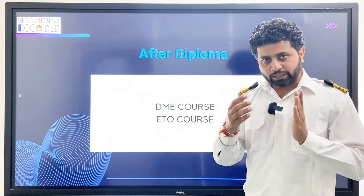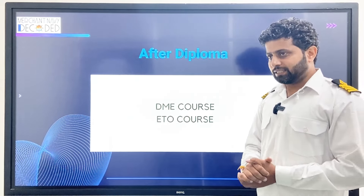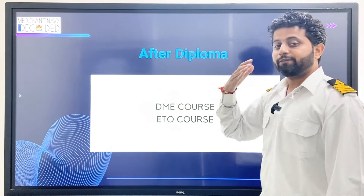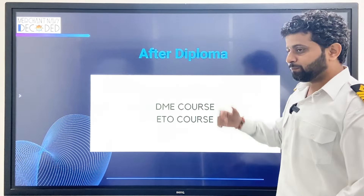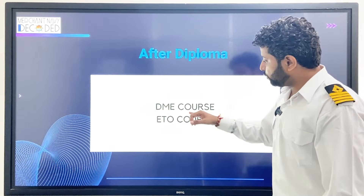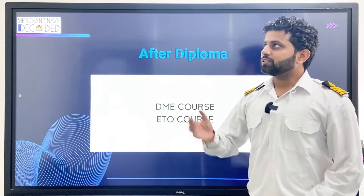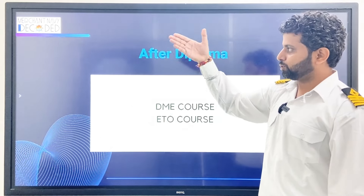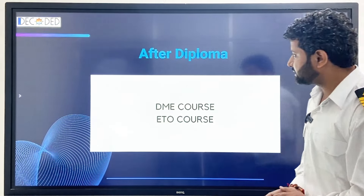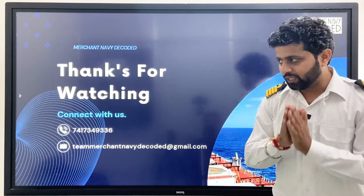If you have done a Diploma after your 10th — say Diploma in Mechanical Engineering — then you can go for the Diploma in Marine Engineering course at IMS Goa. I have put a video in the GME series, go ahead and watch that. If you have done Diploma in Electrical, Electronics, or Electronics and Communication, then you can go for the ETO course — same as before. Go to Merchant Navy Decoded, courses, free courses, and find the ETO course.